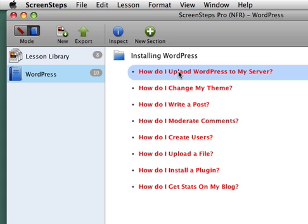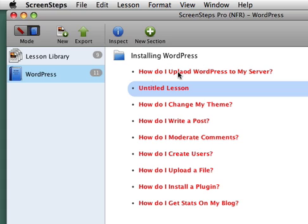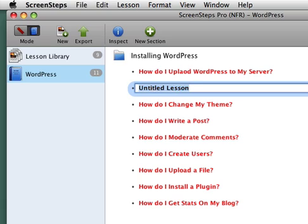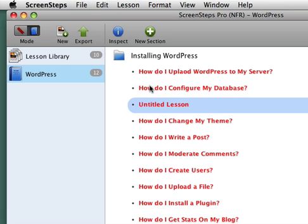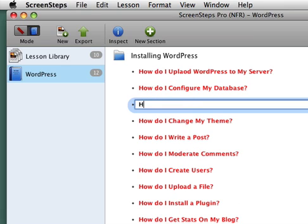And I might create another lesson here. How do I configure my database? And another one, how do I run the WordPress installation?